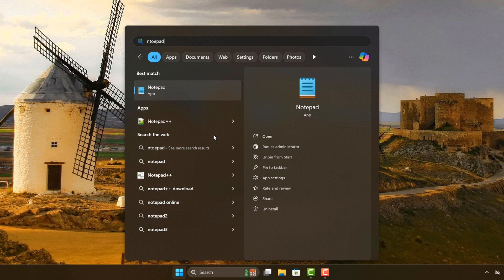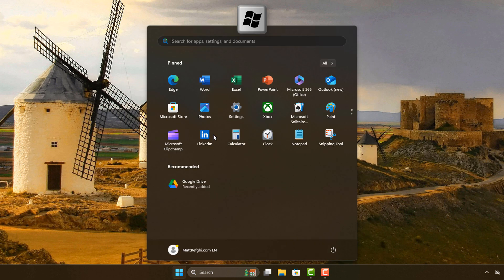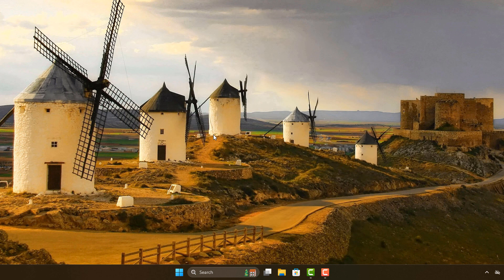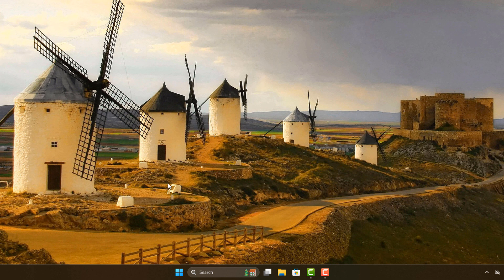Once you realize the Windows button does it, why do you even need the search box down here? Personally, I find it's a waste of space. I know I don't need it.